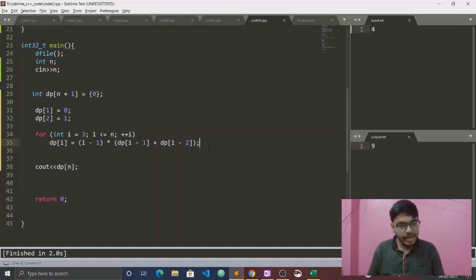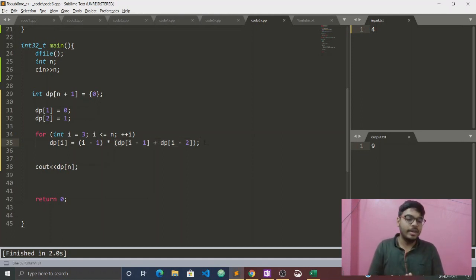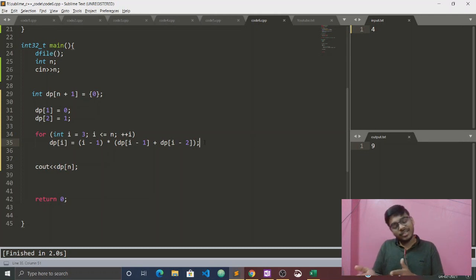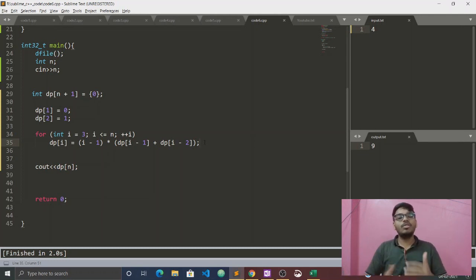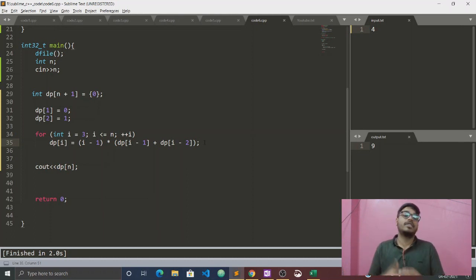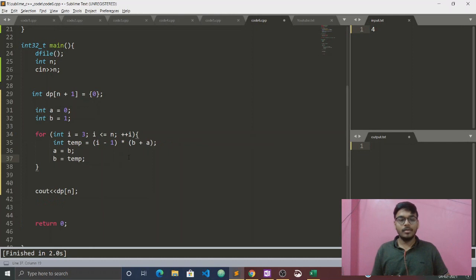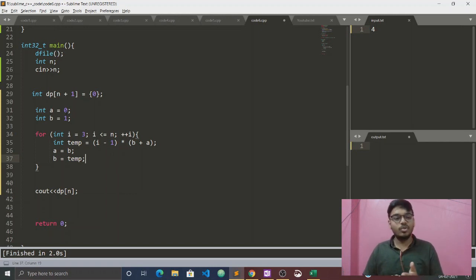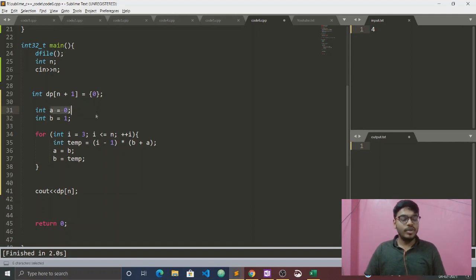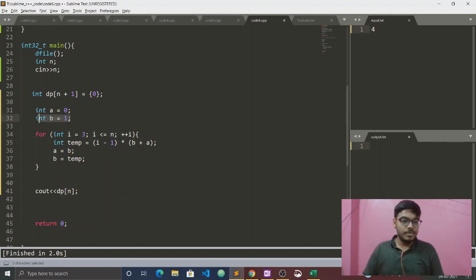If we run this, for n=3 the answer is 2, and for n=4 the answer is 9 — correct. Time complexity is O(n) and space complexity is O(n) since we use a DP array of size n. Can space be optimized? Yes — notice we only use the previous one and two elements, so we can replace the array with just two variables.